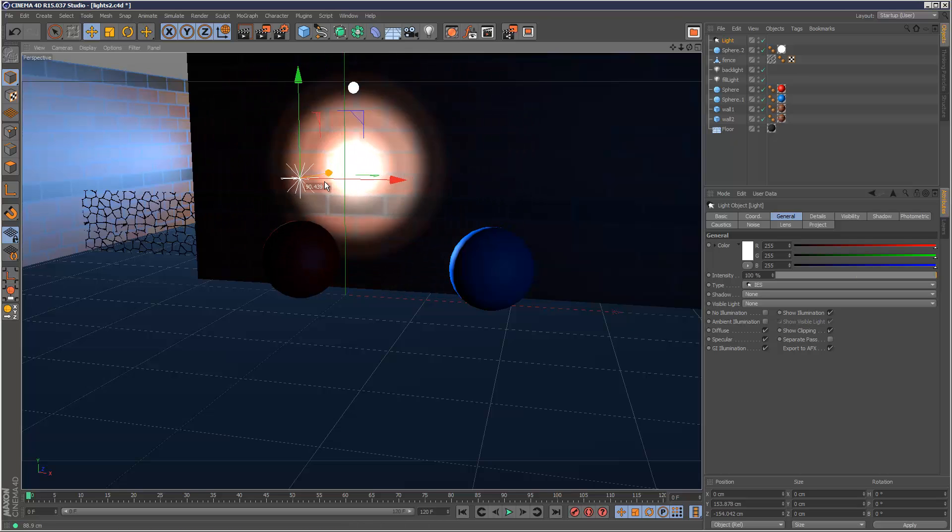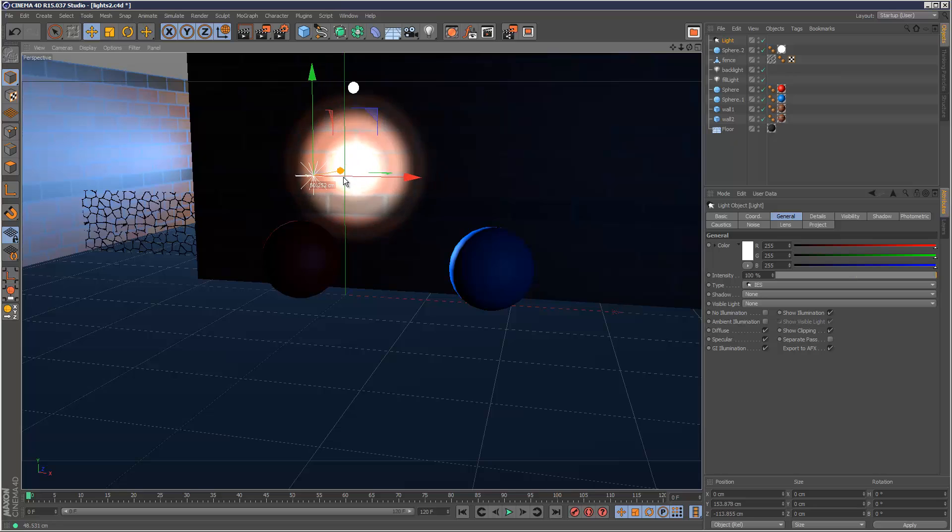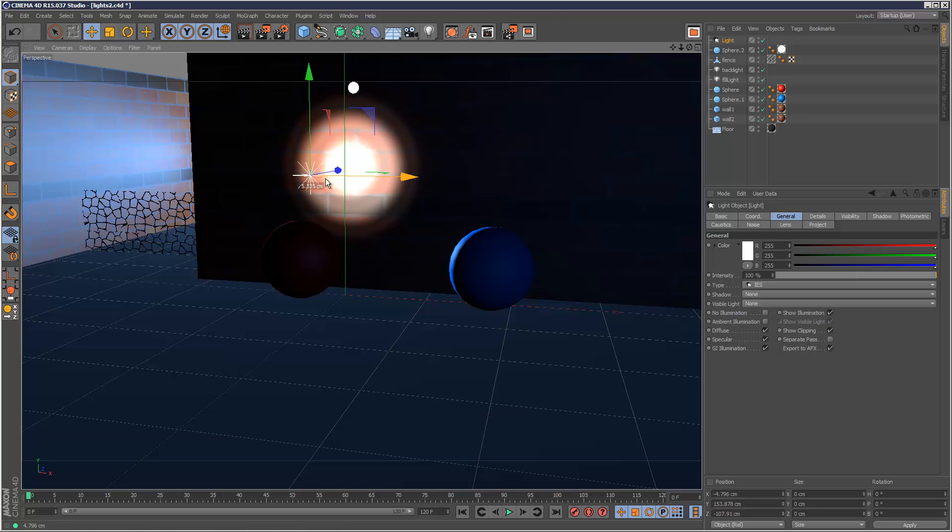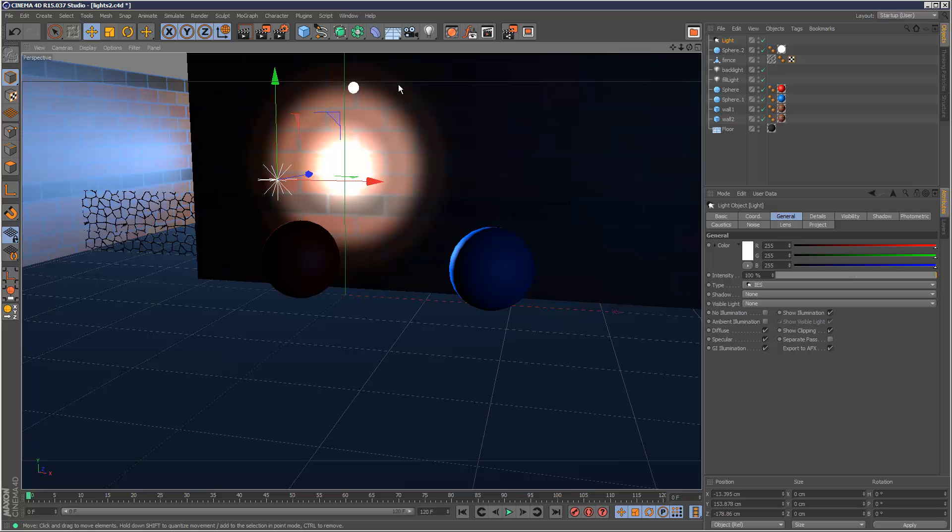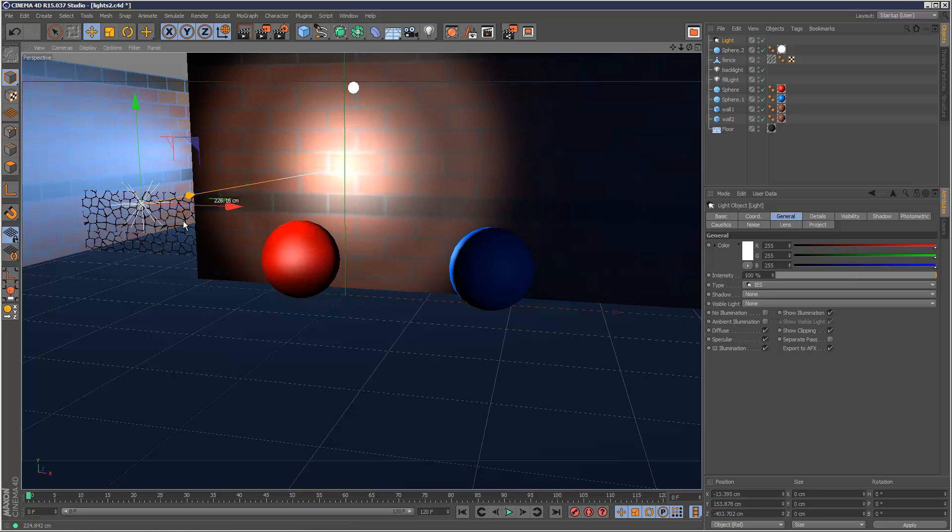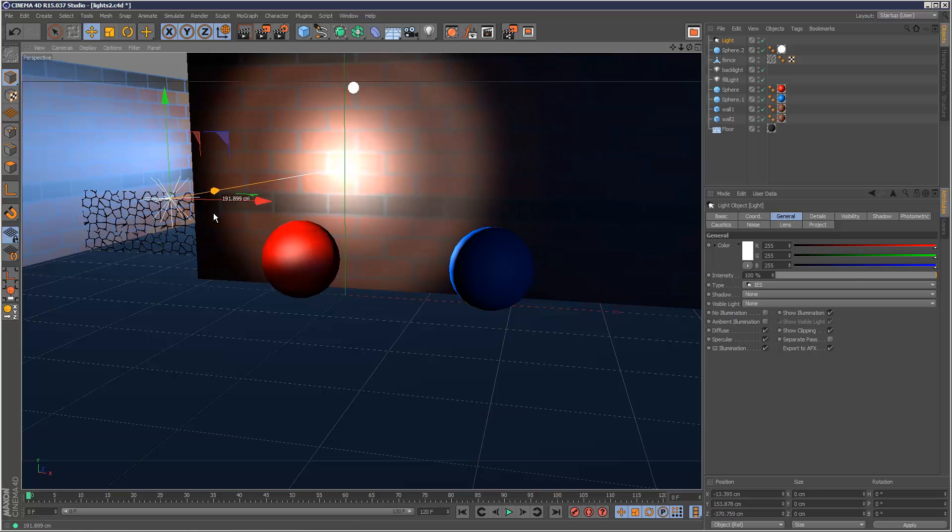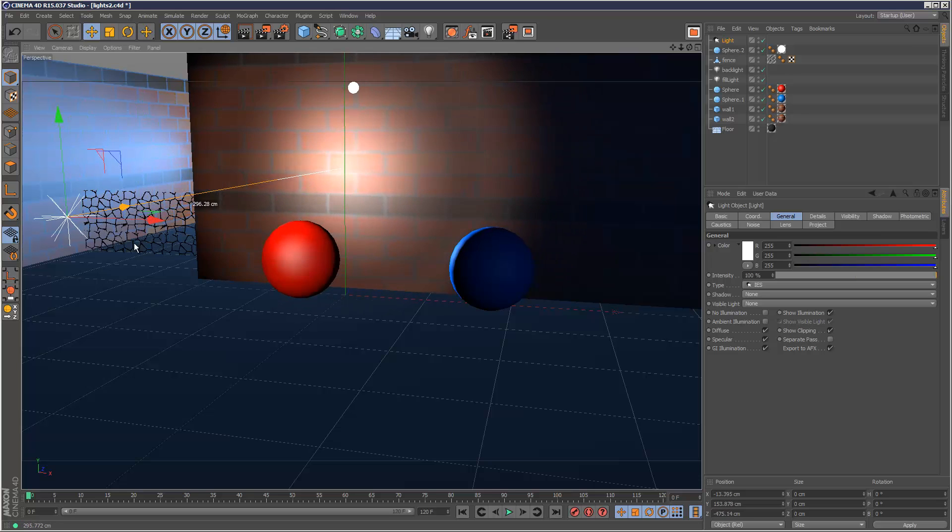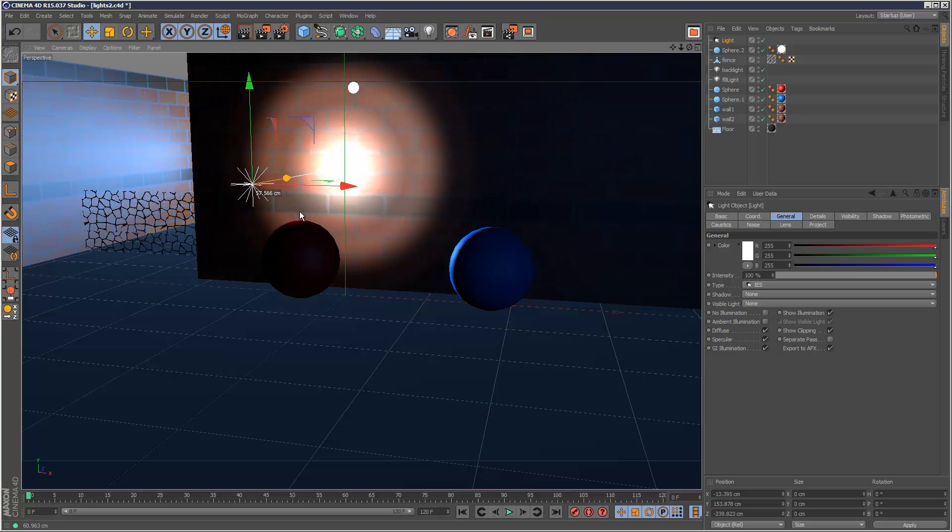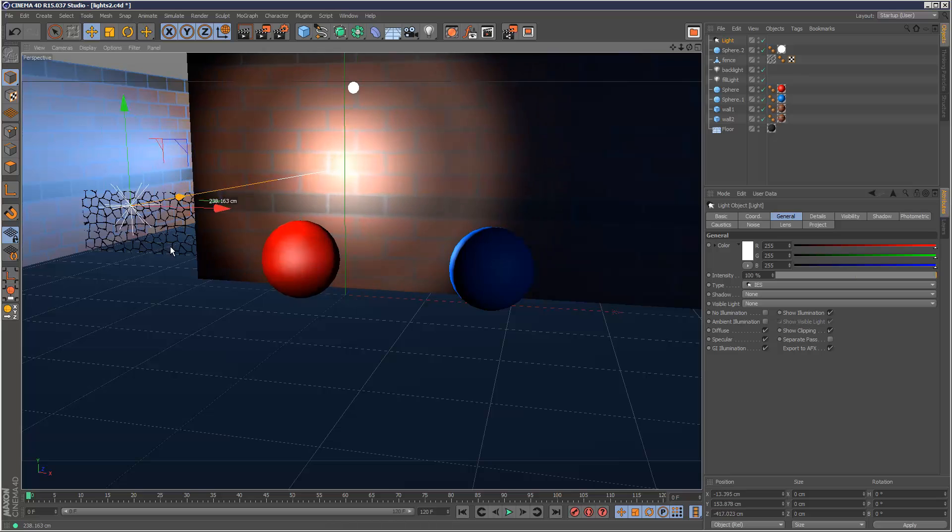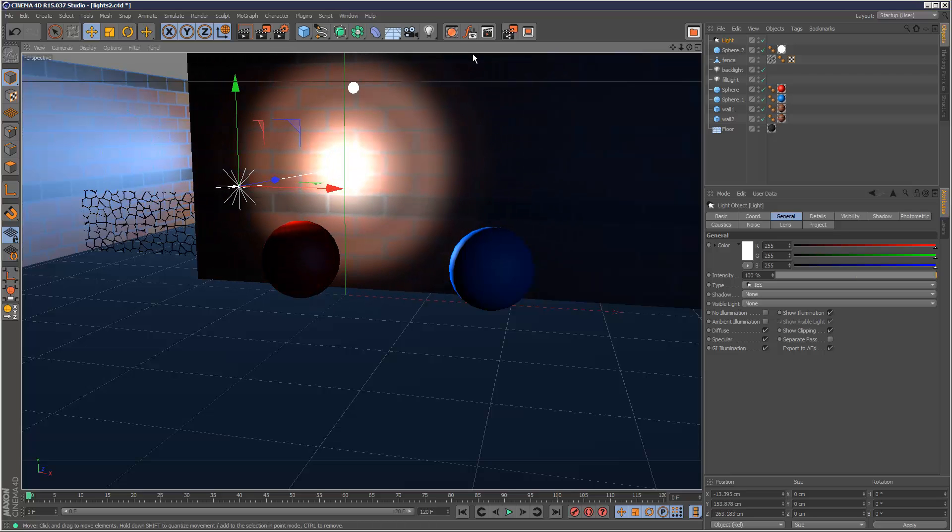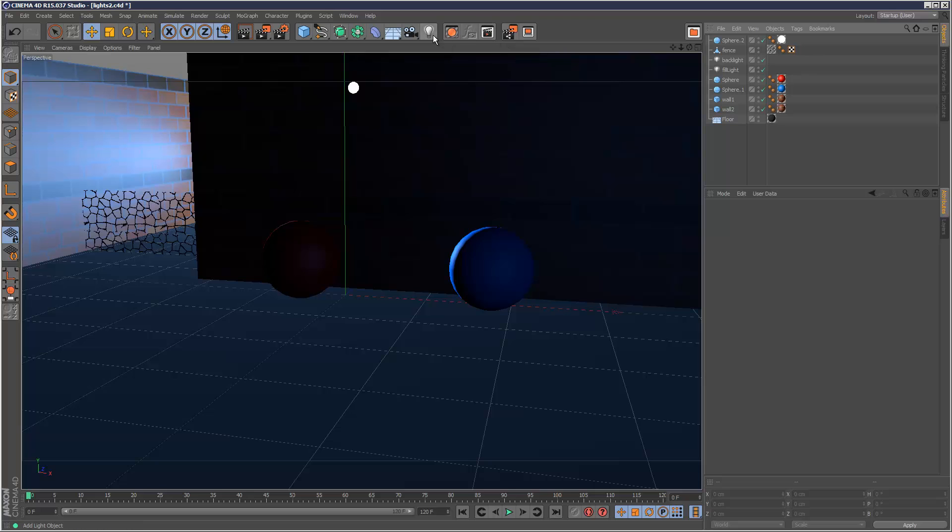As you can see it's created a light from this file. It's not like a normal Cinema 4D light, it's got some pretty realistic properties such as this one seems to have some kind of banding effect. As I pull it back it acts very naturally, almost like real light. These are very cool and I'm just going to delete this and try another one.